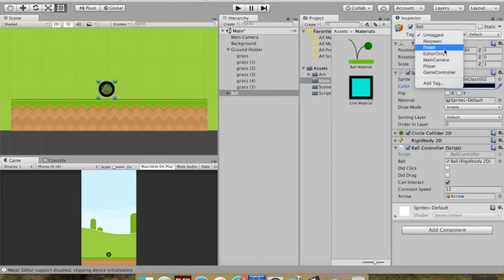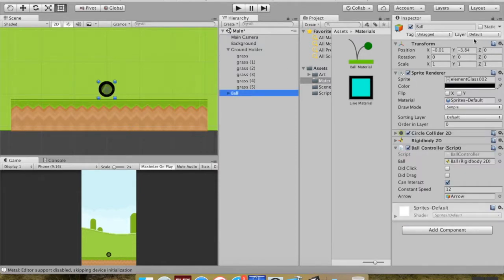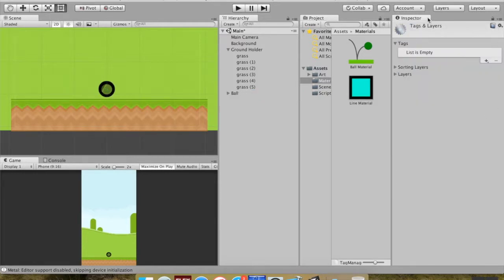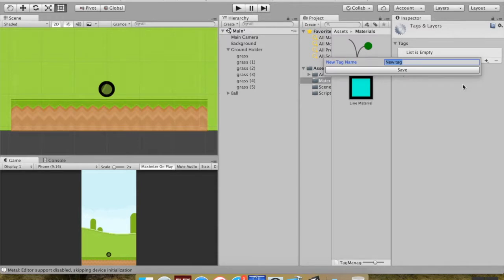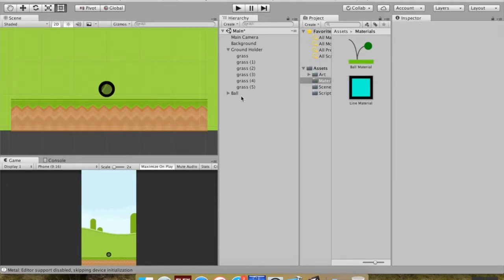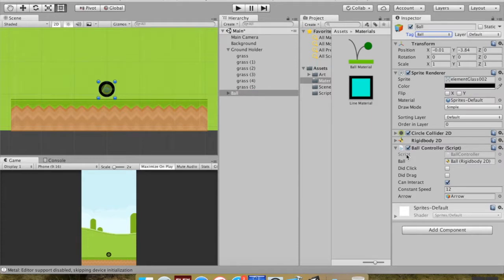If you click where it says 'Untagged', Unity has some built-in tags — for example the main camera has a tag of 'Main Camera'. We're going to change the ball's tag, so we'll add a tag. It brings us to Tags and Layers, where we have sorting layers, physics layers, and tags. I'll hit plus to create a new one, name it 'Ball' with an uppercase B, save it, then go back to the ball and assign that tag to it.